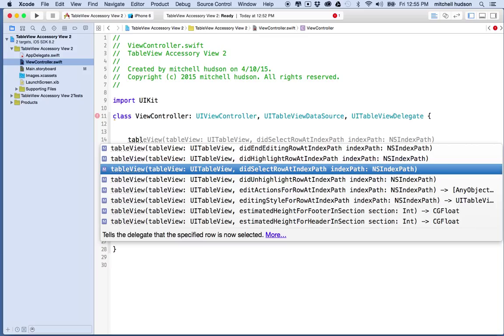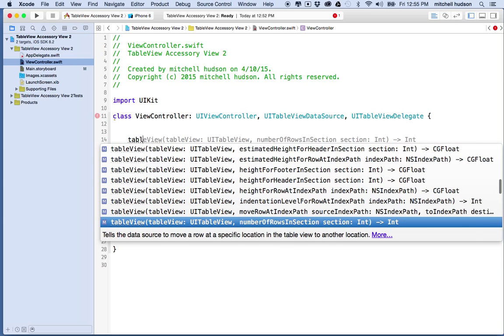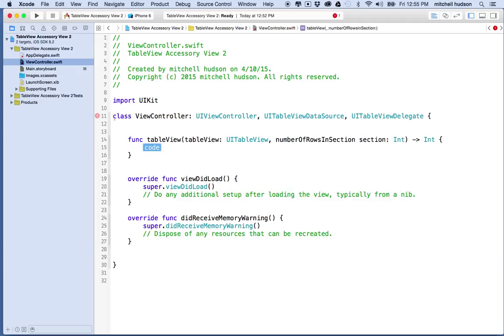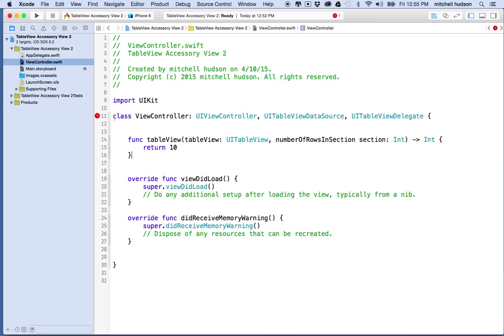In order to satisfy the two protocols, I need to include the number of rows in section method. I'll start typing table view and then I'll find number of rows in section on the list. For now we'll just return 10 rows.